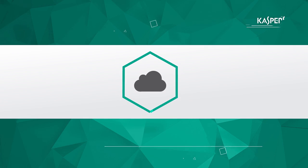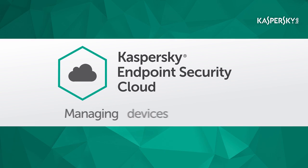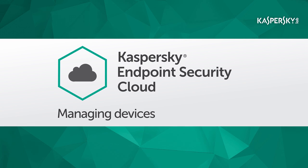In this video, we'll show you how to use Kaspersky Endpoint Security Cloud to protect your company's devices.